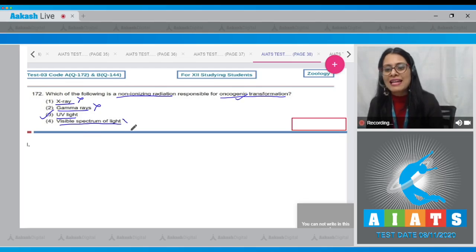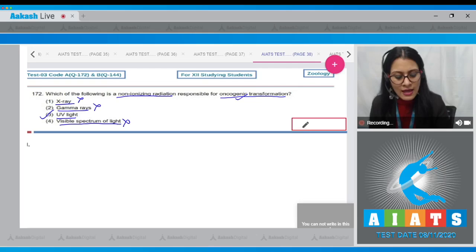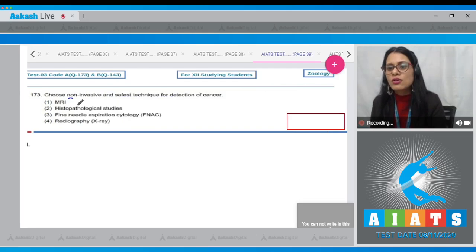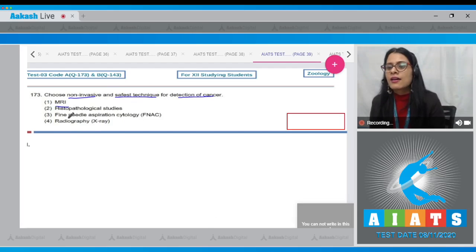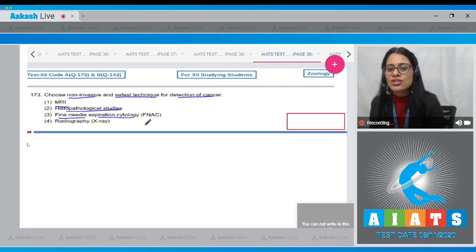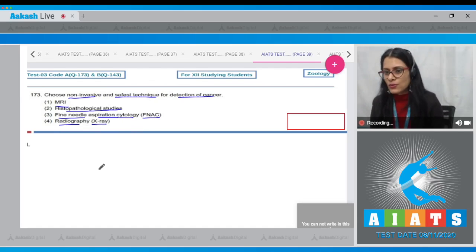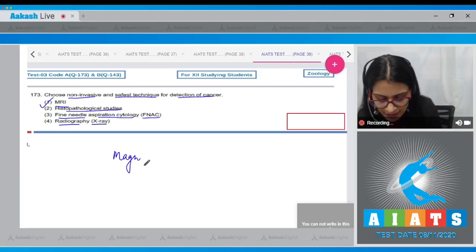The last option, visible spectrum of light, is incorrect because it is not responsible for oncogenic transformations. So the correct answer is option number three. Question number 173: Choose the non-invasive and safest technique for detection of cancer. The options are MRI, histopathological studies, fine needle aspiration cytology (FNAC), and radiography (X-ray). The correct answer is option number one — MRI, which stands for Magnetic Resonance Imaging.